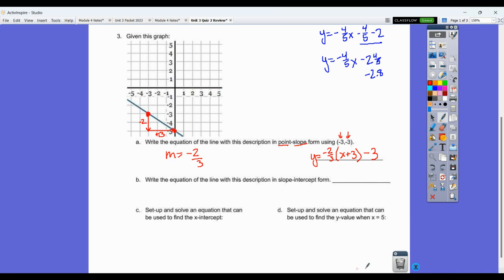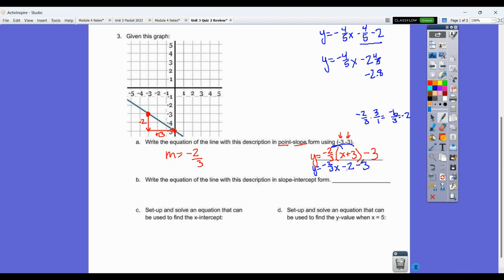Write the equation in slope-intercept form. We already have it in point-slope form, so we distribute negative two-thirds: y equals negative two-thirds x, and negative two-thirds times three gives negative six over three, which is negative two. Then minus three at the end. Combining like terms gives y equals negative two-thirds x minus five.